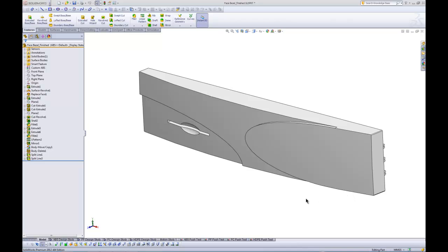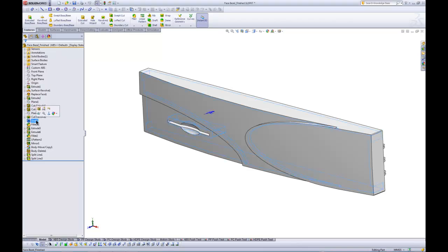But again, as a starting point for us trying to extract information about this design, let's just look at a standard finite element analysis run. So we're going to start with the ABS material, and you can see that one of the design variables is the shell thickness. And that shell thickness is actually the thickness that we're going to vary in an attempt to get this as close as possible to a factor of safety of four.